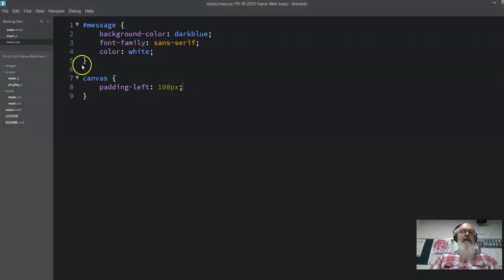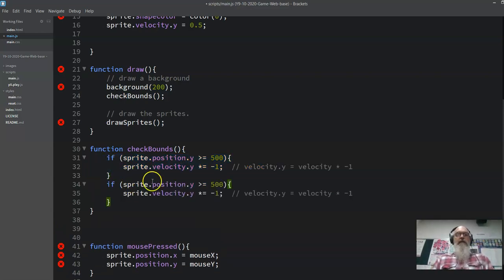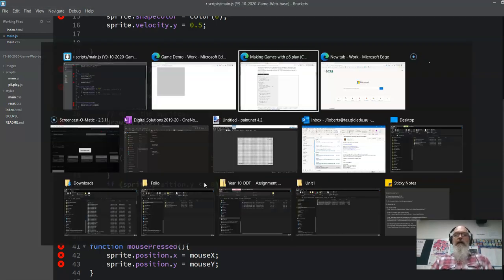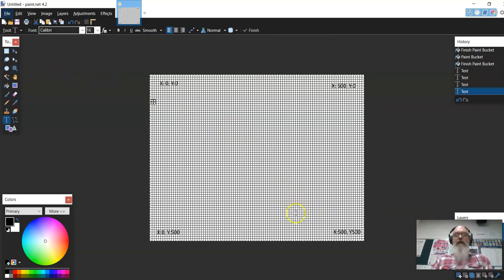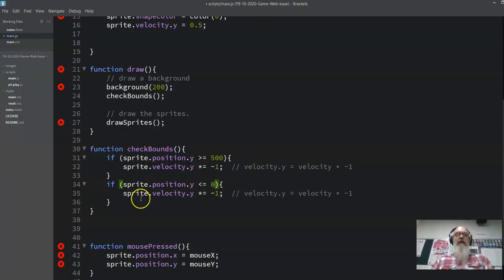To sort out the check bounds, we've already done this so we can just duplicate these lines. If the sprite position is less than or equal to 0 — because y is 0 and increases down to the height — it hits the bottom, reverses, goes up, and if it gets to less than or equal to 0 we want to reverse it again. So we do exactly the same there.